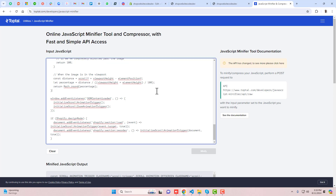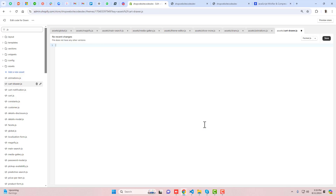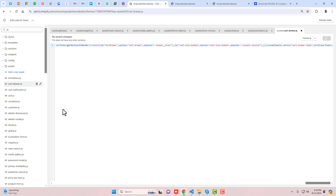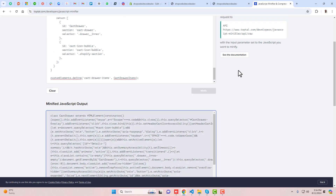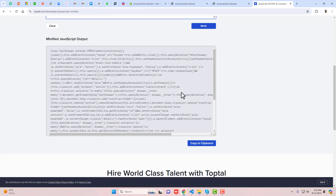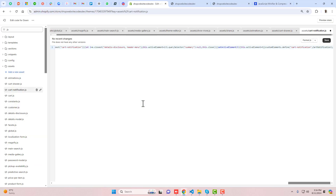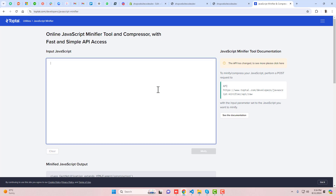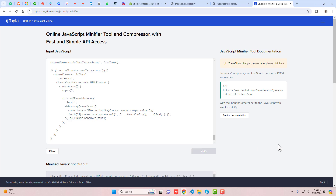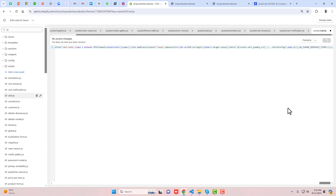We have multiple other files — you can search '.js' so only JS files appear. We have animation.js, so copy it, remove it, compress it, paste the new code, and save the changes. We have cart-drawer.js — copy the complete code, paste it, minify it, copy the compressed code, remove the existing one, paste the new code, and save. Similarly for cart-notification.js — copy it, paste it, click on Minify, copy and paste the compressed code.